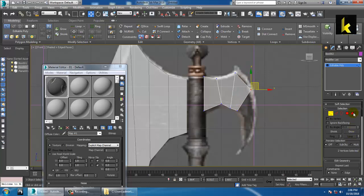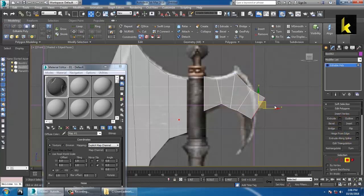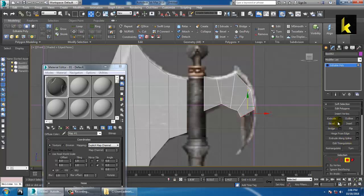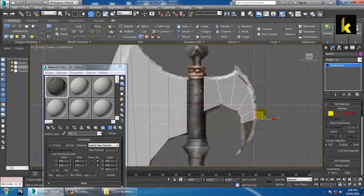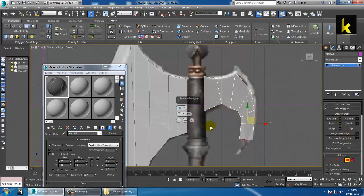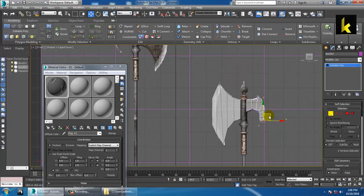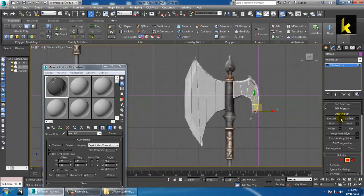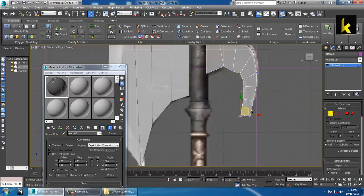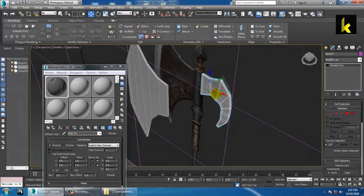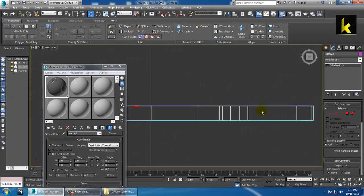You can just go on tracing that particular shape, shifting it like this. Extrude it again. You can just redefine the shape in this manner. As you can see in the perspective view, you have defined the shape over here.